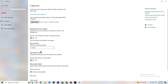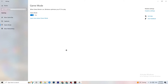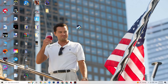Next, click on Game Mode. This one is tricky — I can't generalize and say turn it on or off, because it's different for every PC. You'll need to test it yourself: try it on, then try it off, and see which runs better on your device. Once you're done with that, close Settings.